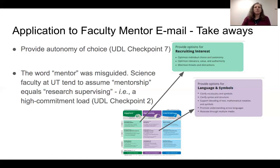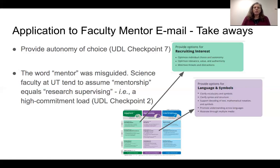Hi everybody, I'm Michelle Ostro and I work in the University of Texas Libraries. I'm also part of the learning community that Brandon described. After the process Brandon discussed — taking his mentor email into our learning community and applying UDL checkpoints — we decided we needed to learn more about marketing and communications, because although we have expertise in many areas, none of us represented that expertise in our learning community.